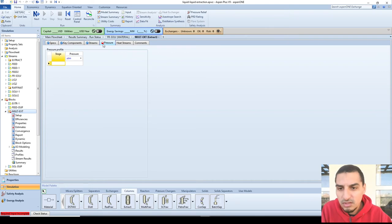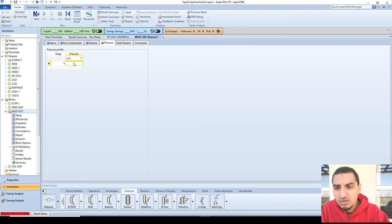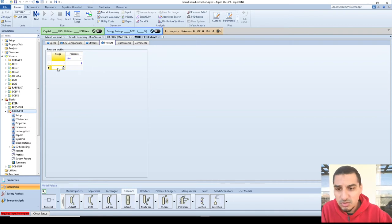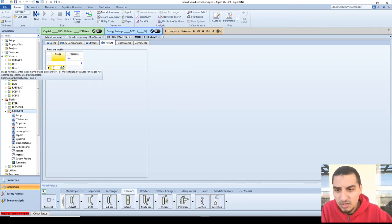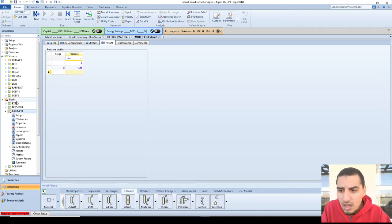For the pressure profile, I can define the pressure for a single stage — stage one at 1 atmosphere — and optionally set a pressure profile, for example stage five at 1.25 atmospheres.